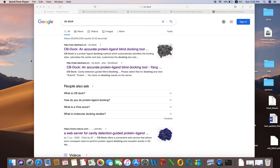Welcome to our new tutorial. This tutorial is about protein-ligand docking, and specifically we will talk about blind docking. Blind docking is a process in which a server or any software uses the full protein for the docking.